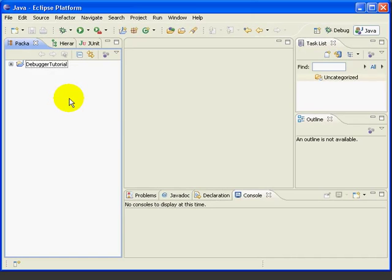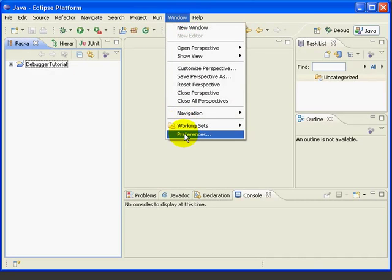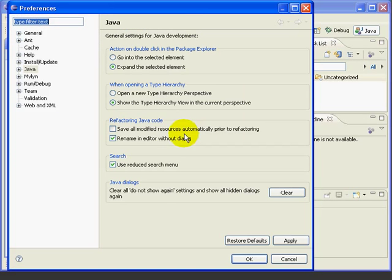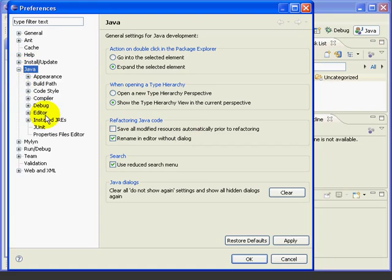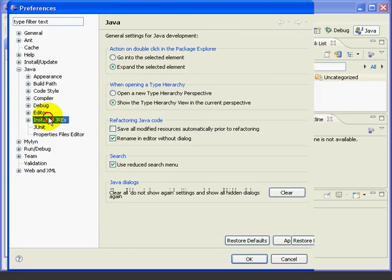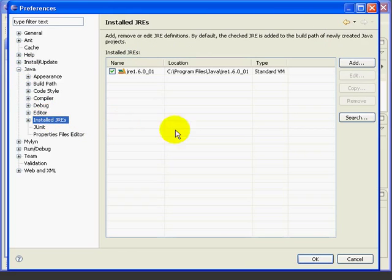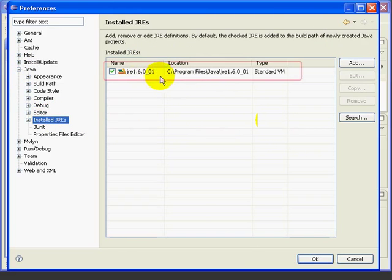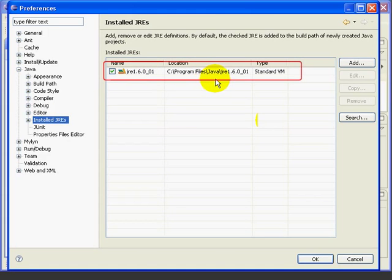Here we have Eclipse open. We'll select Window, Preferences, Java, Installed JREs, and we can see we have our standard JRE installed.